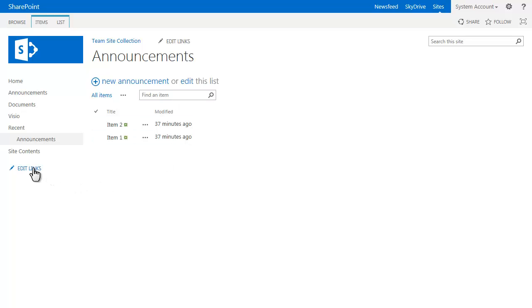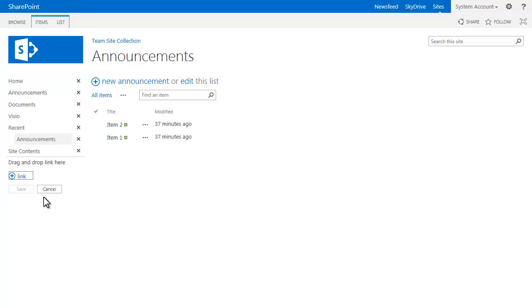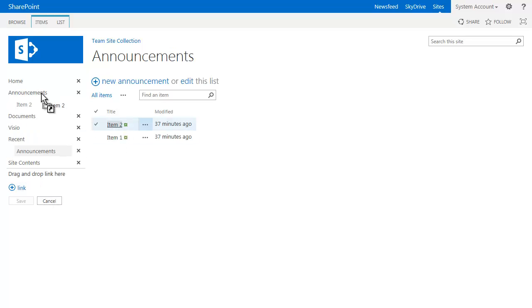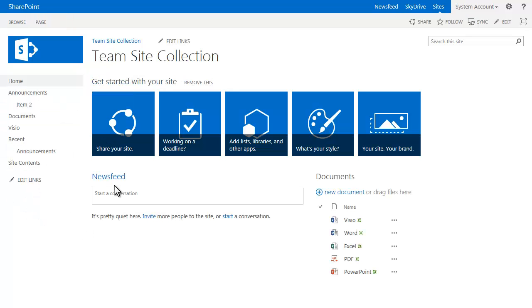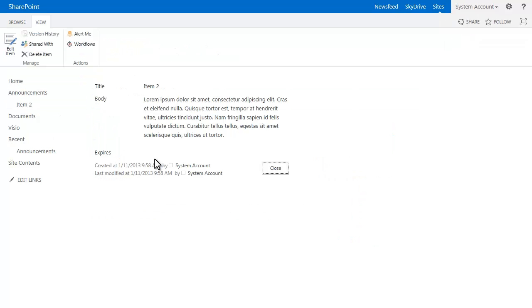Now you can also add items directly in here. If I hit edit links, you can actually move these items directly underneath your announcements, hit save, go back to my site, click on item 2. You'll see it brings me directly to my announcement. So this actually saves a lot of time.